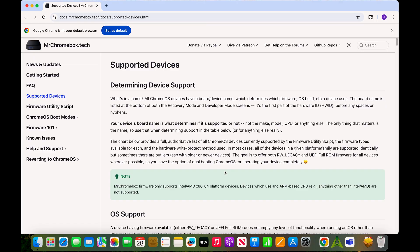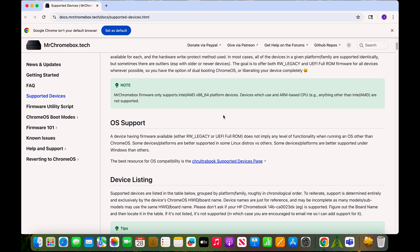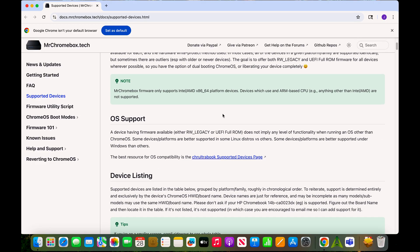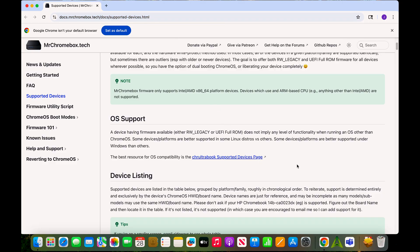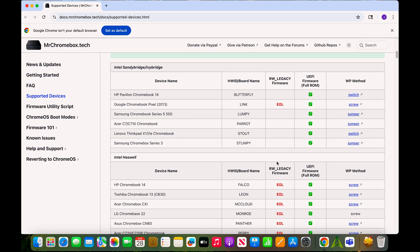So the first step you need to do is to check compatibility. Before starting, I looked up my Chromebook model to make sure it was supported by Mr. Chromebox firmware tools. You can do the same at https://docs.mrchromebox.tech/docs/supported-device.html.